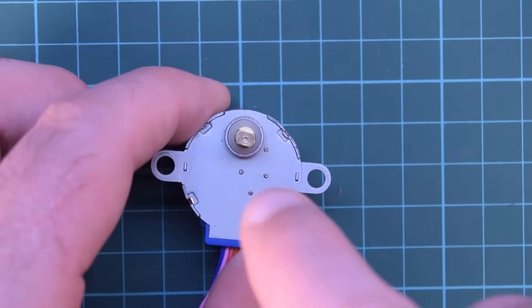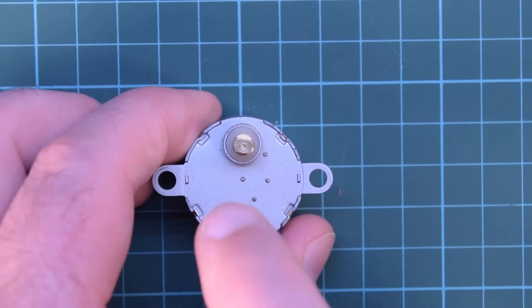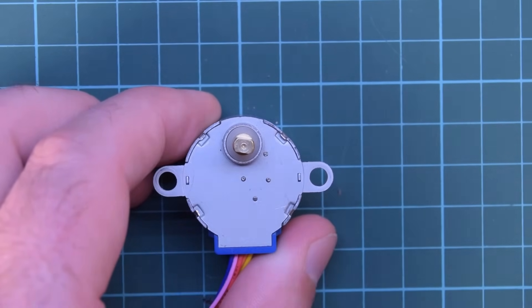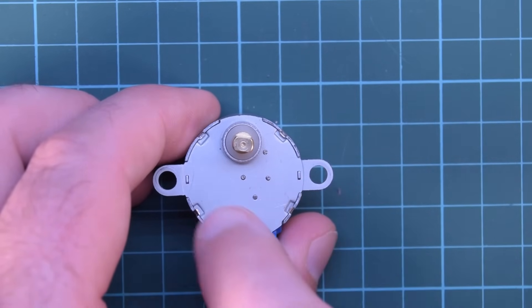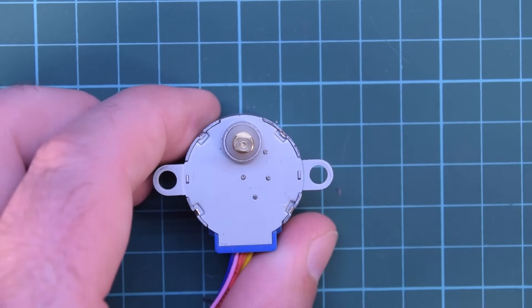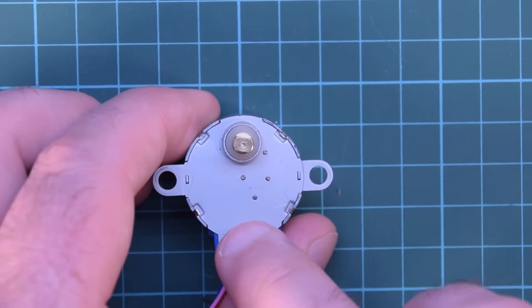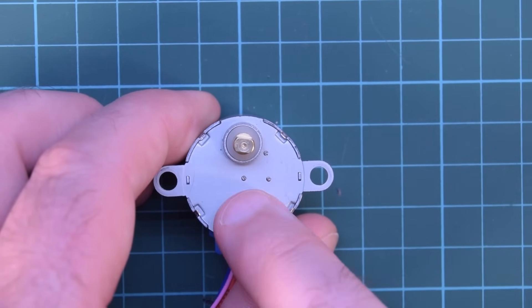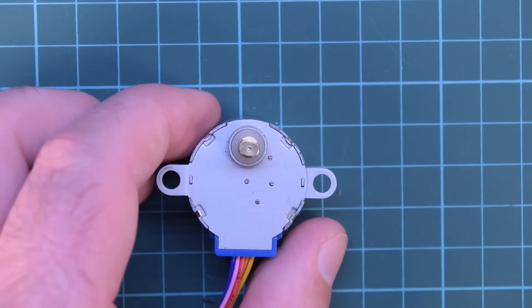I've seen a lot of websites call this a 2048 step per revolution because it's geared 64 to 1 gear reduction on the inside and some of them say 2038 you're going to have to experiment with that. We're going to need that later on in the code I will show you.